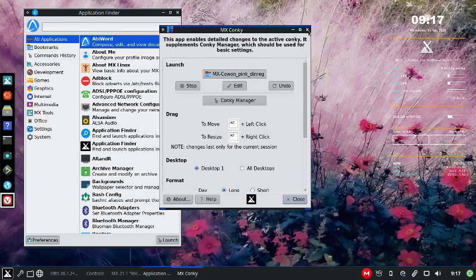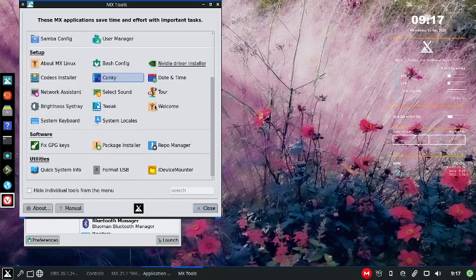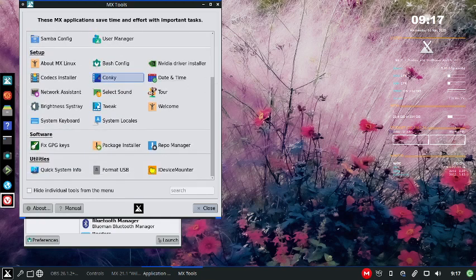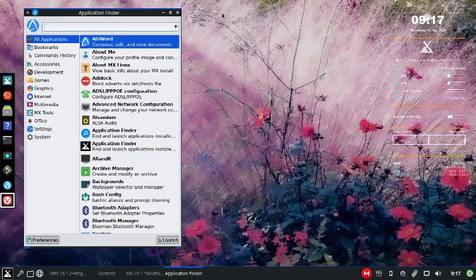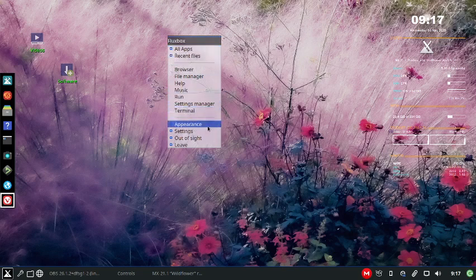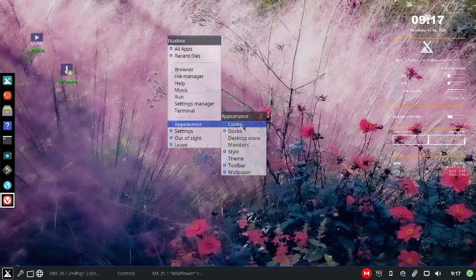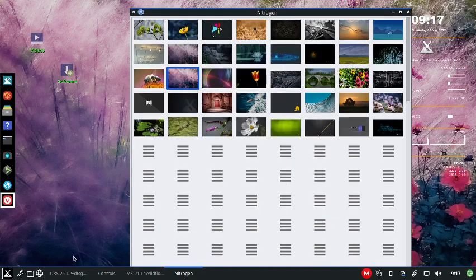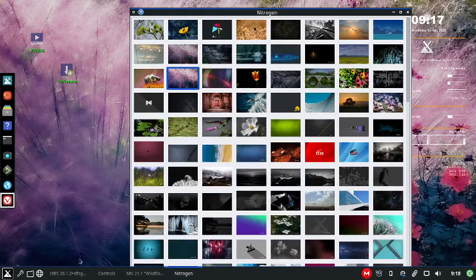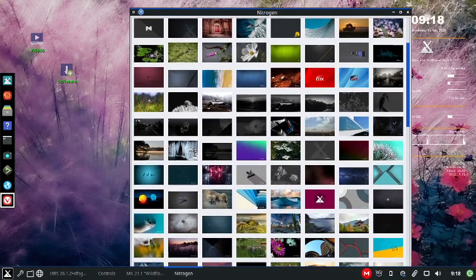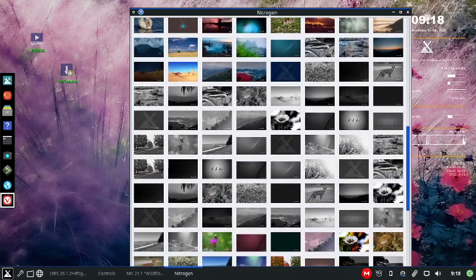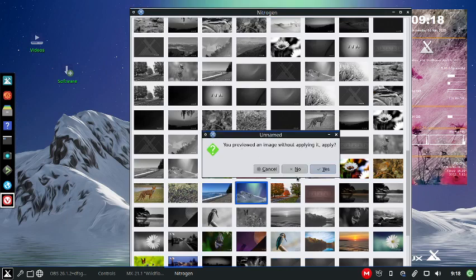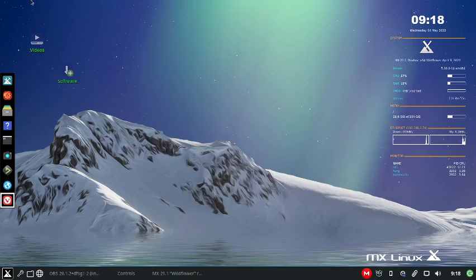And now we're going to try and change the background. Let's see how that works out here. I think that is either appearance. So let's go here. Appearance. Wallpaper. Select. Okay, cool. And I downloaded all the wallpapers from previous versions of MX Linux just because I have one in here that I really like that I like to use. Let's see if I can find it. Here it is. Apply it. Yes. All right, there we go. So that's pretty cool. I like that look.